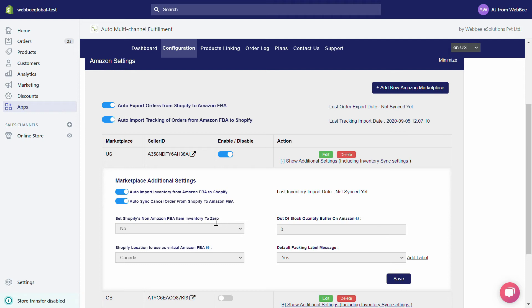Under Set Shopify's Non-Amazon FBA Item Inventory to Zero, if there are products that you fulfill from a warehouse that is not Amazon's, then to prevent them from going out of stock on your Shopify store, select no from this drop-down menu.